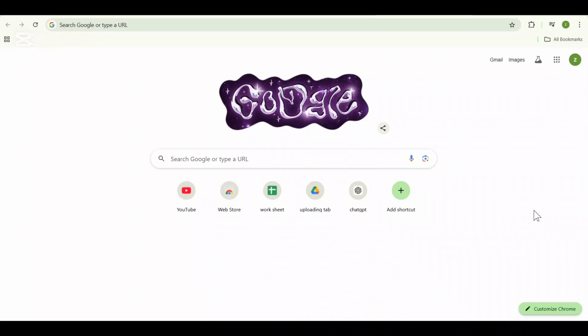Now without further ado, let's get started. So first thing first, open your browser on your PC and head over to the Aternos official website.